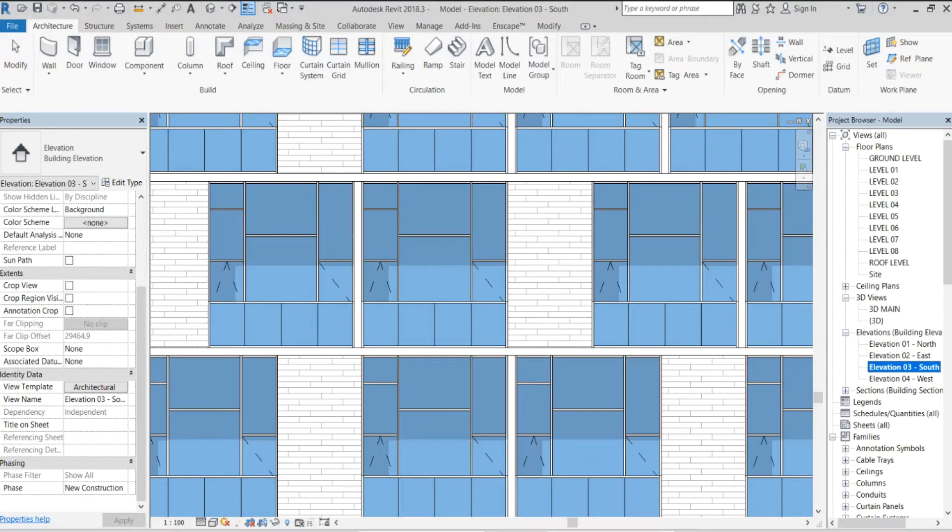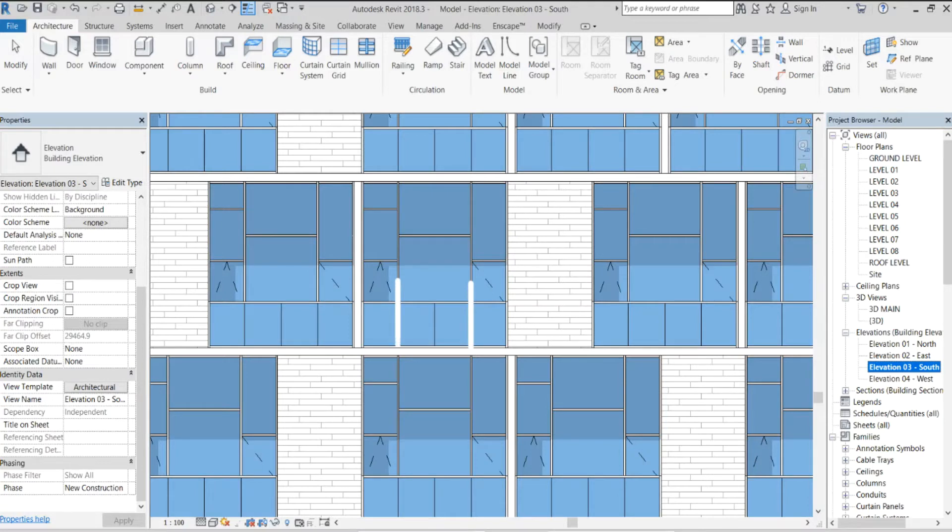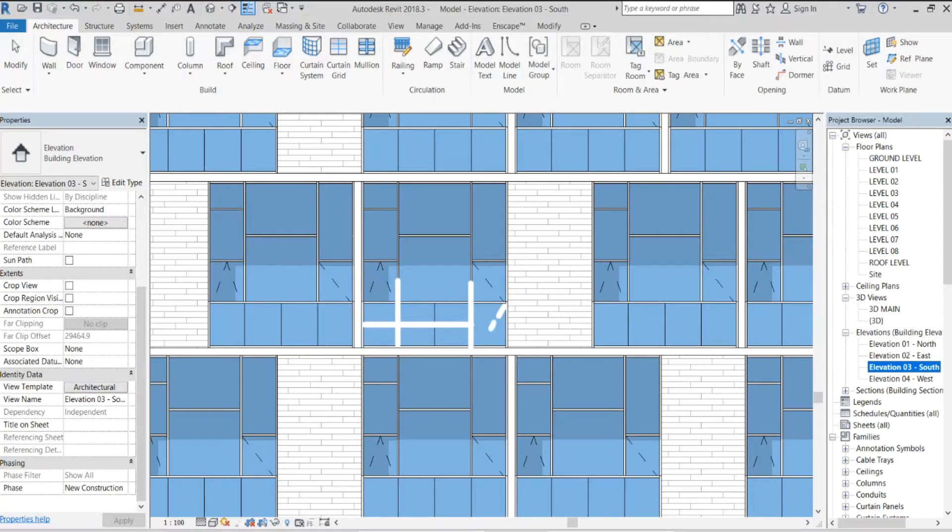Now we are unable to see the continuation of the mullions of the curtain walls behind the glass balustrade, and I would like to change that in order to give the elevation more depth and a 3D feeling to it.